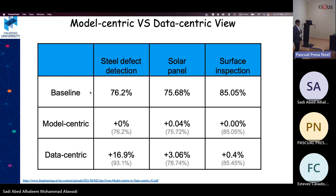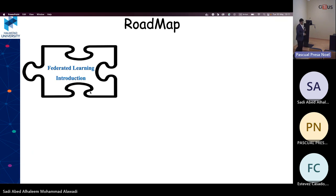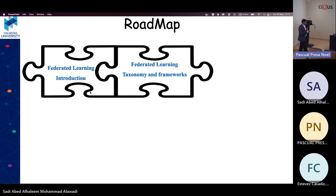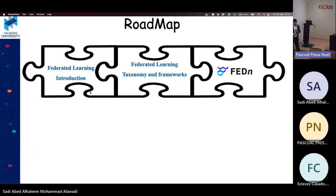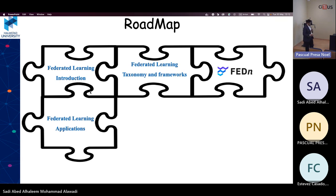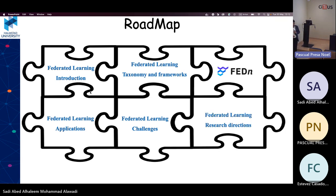So what is federated learning, what is it about, and how does it work? Today I'll introduce federated learning, explain the federated learning taxonomy, present an open-source framework called FIDIN developed at Uppsala University in collaboration with a Swedish company called ScaleOut, then cover some applications, challenges, future work, and research directions.